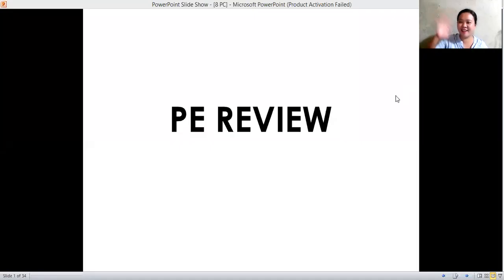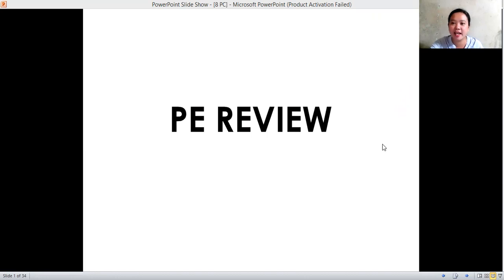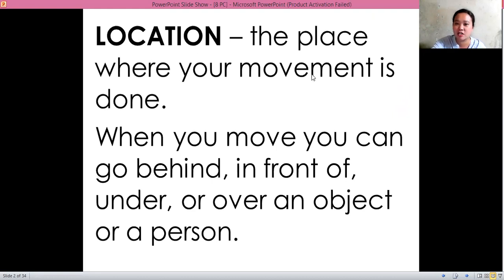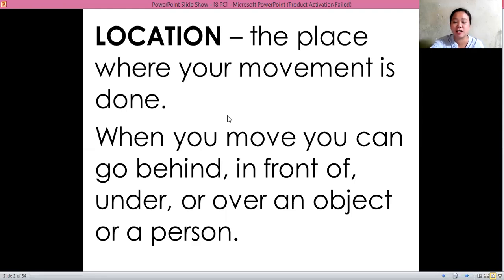Hi guys, welcome to our PE and computer review. First, let's have our PE. Remember the terminologies. These are all multiple choice, so remember the meaning of location — the place where your movement is done. You can go behind, in front of, under, or over an object or a person.